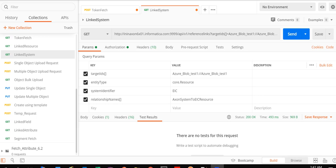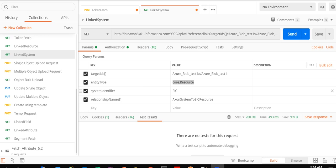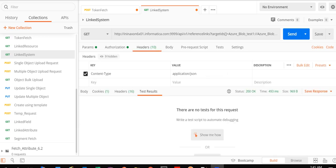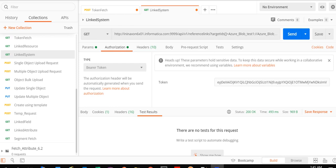However, the parameters passed in the request are different. Since we are specifying the target object information, the parameter used here instead of source IDs is target ID, where we provide the resource ID. The value of the entity type parameter when resource information is specified is the one highlighted here. The next parameter is system identifier — since the resource object is present under the EIC system, the value 'EIC' is specified. The relationship names parameter holds the same value as used in the previous request: Axon systems to EIC resource. We have also specified the content type under the Headers tab and the bearer token under the Authorization tab.